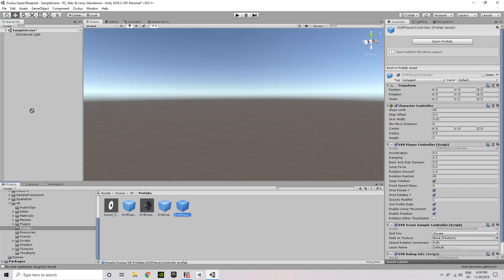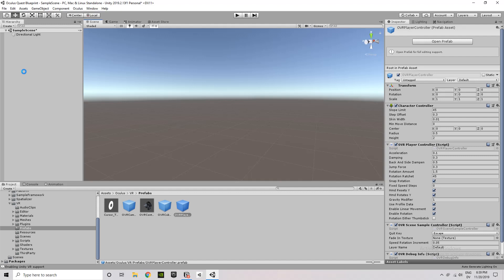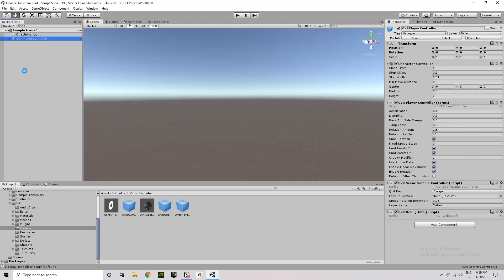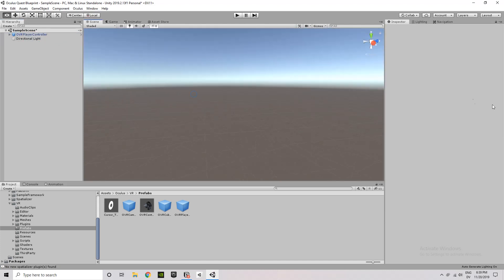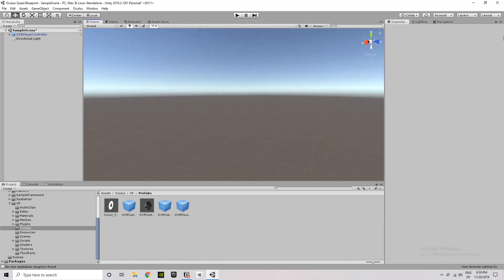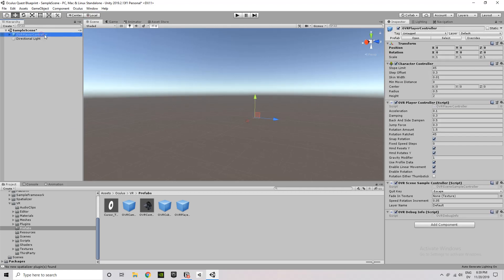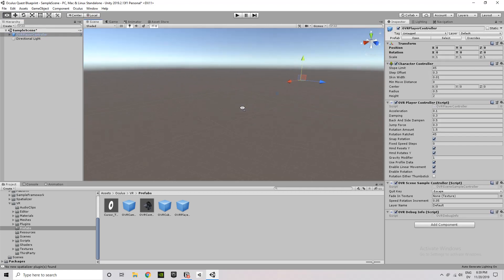So I'm deleting the main camera, I'm tossing in the OVR player controller. And the OVR player controller has a lot going on in it, so I would recommend checking that out in the Oculus documentation. But again, it does have a camera in there.